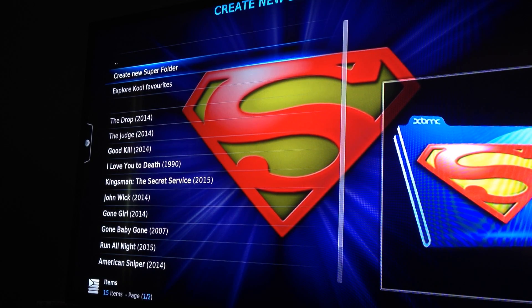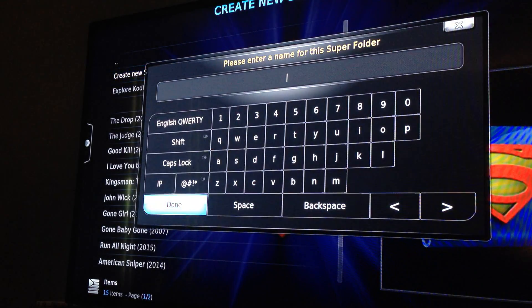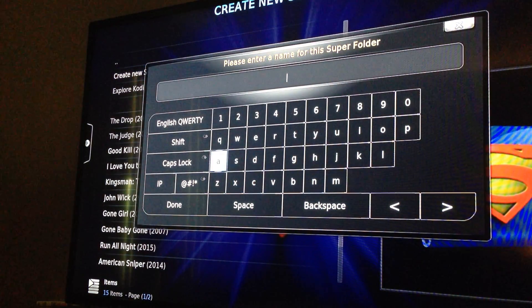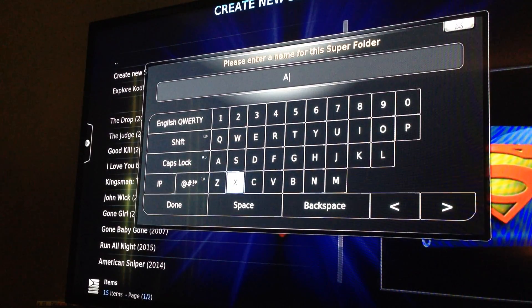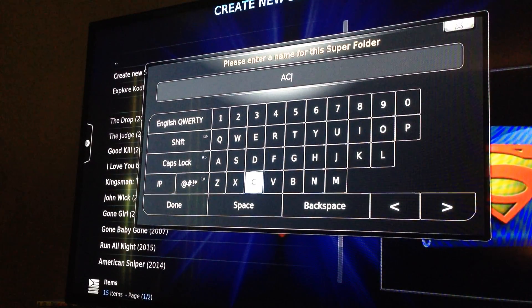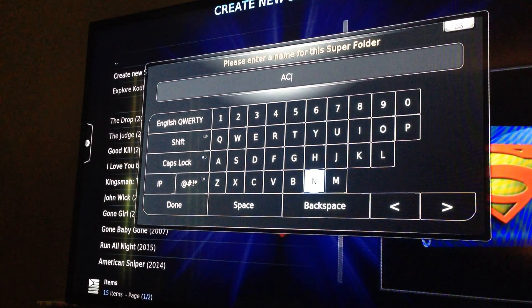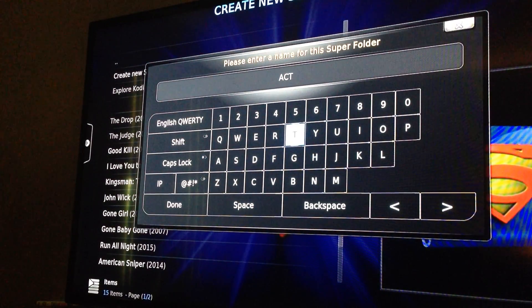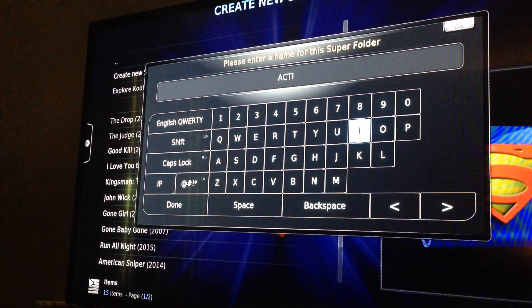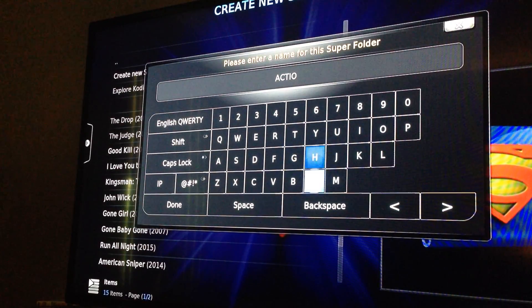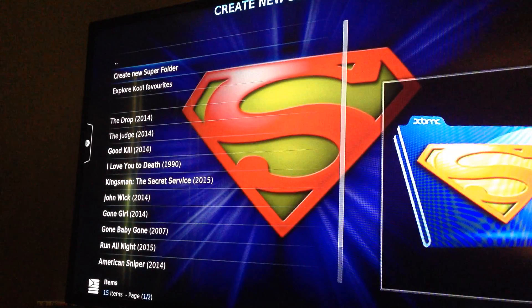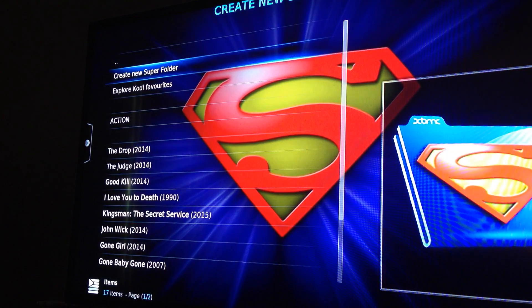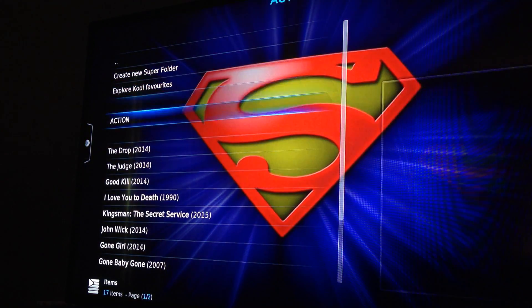I'll go ahead and create a super folder just to show you. I'm going to call it Action. I hit OK, and there it is.